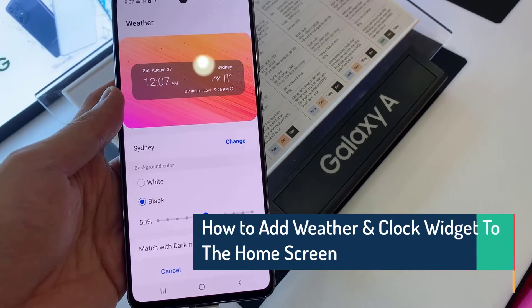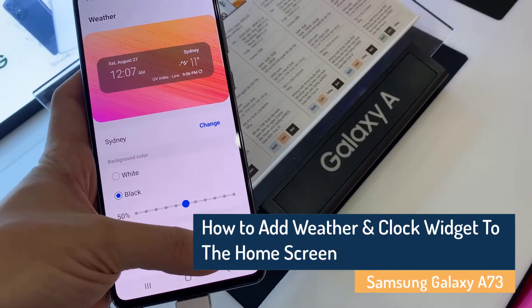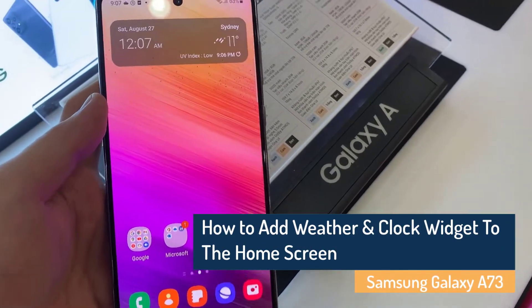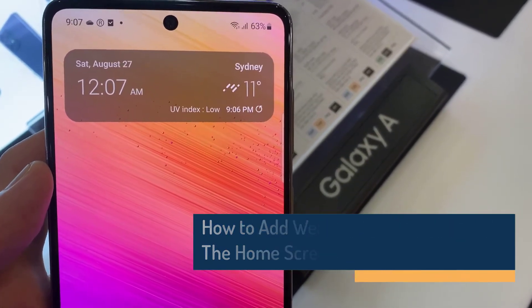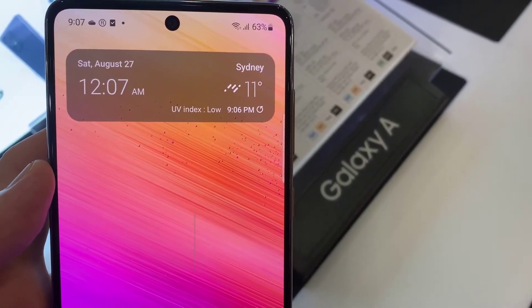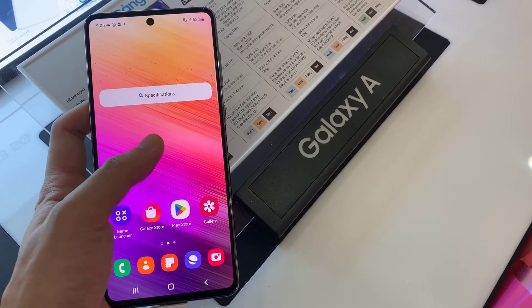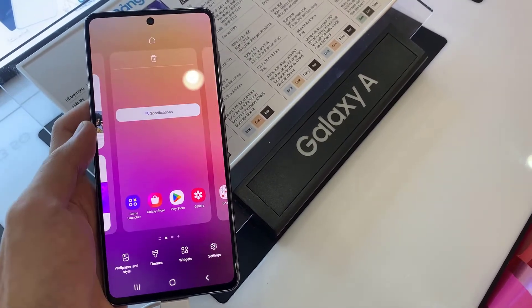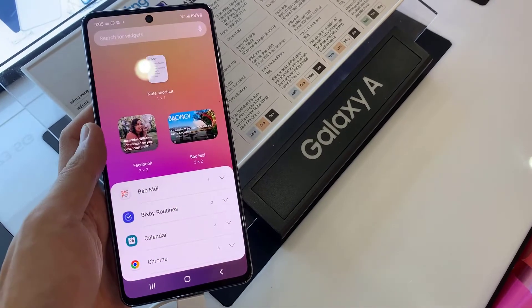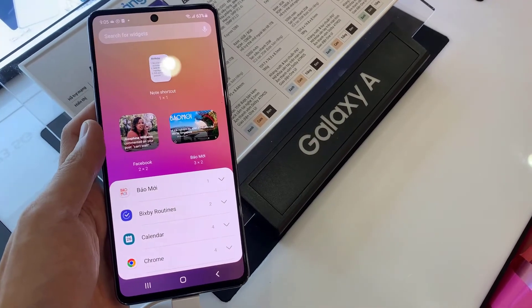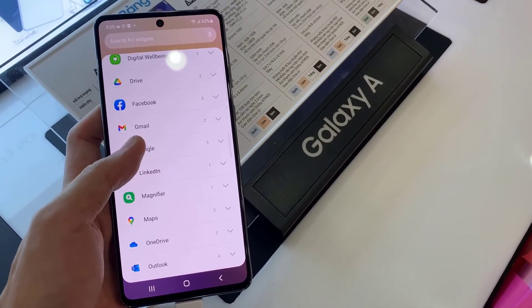In this video we are going to take a look at how you can add the weather and clock widget to the home screen on the Samsung Galaxy A73. On the home screen, touch and hold, then go down and tap on widgets. In widgets, swipe up to go down to the bottom.